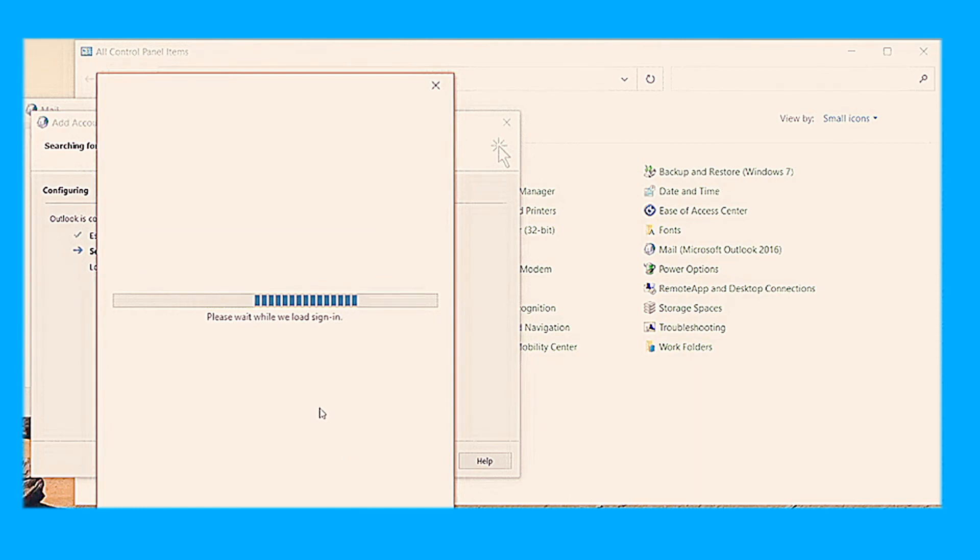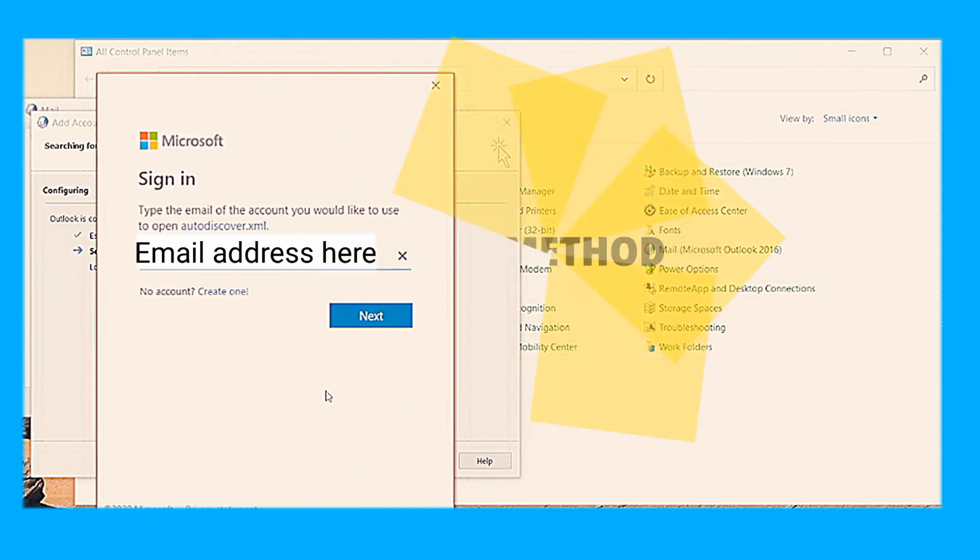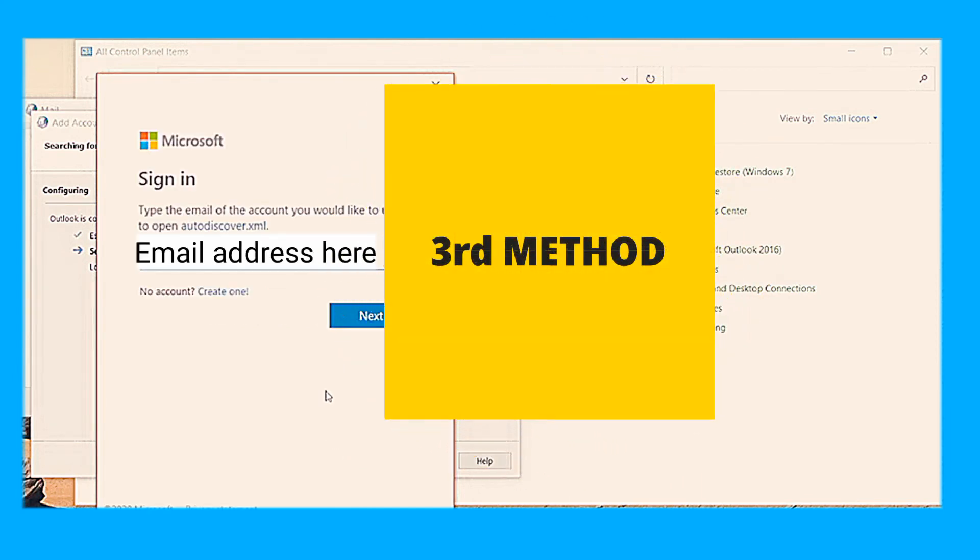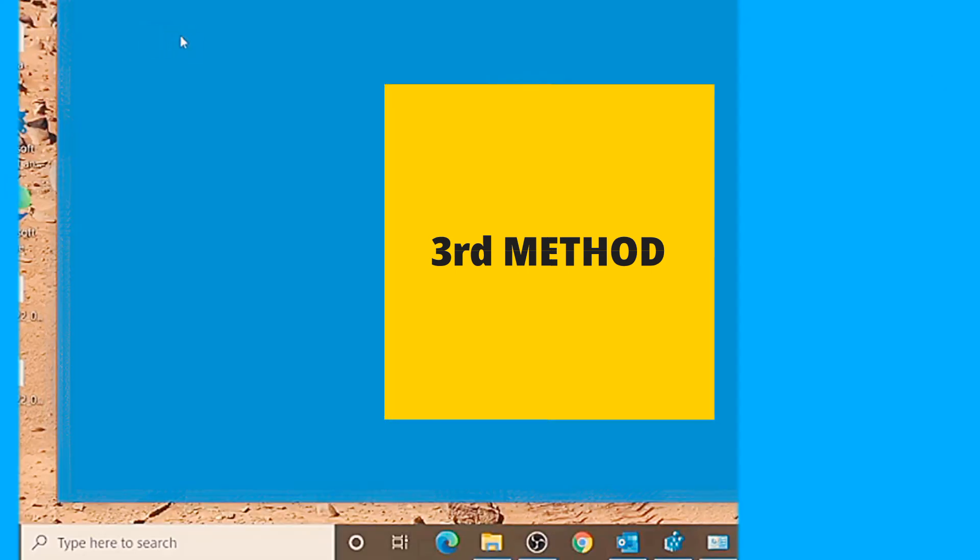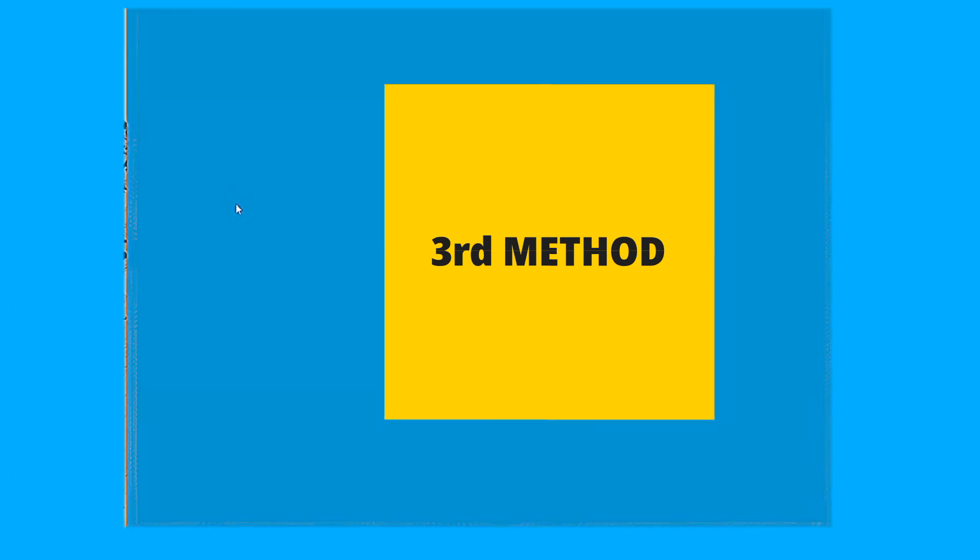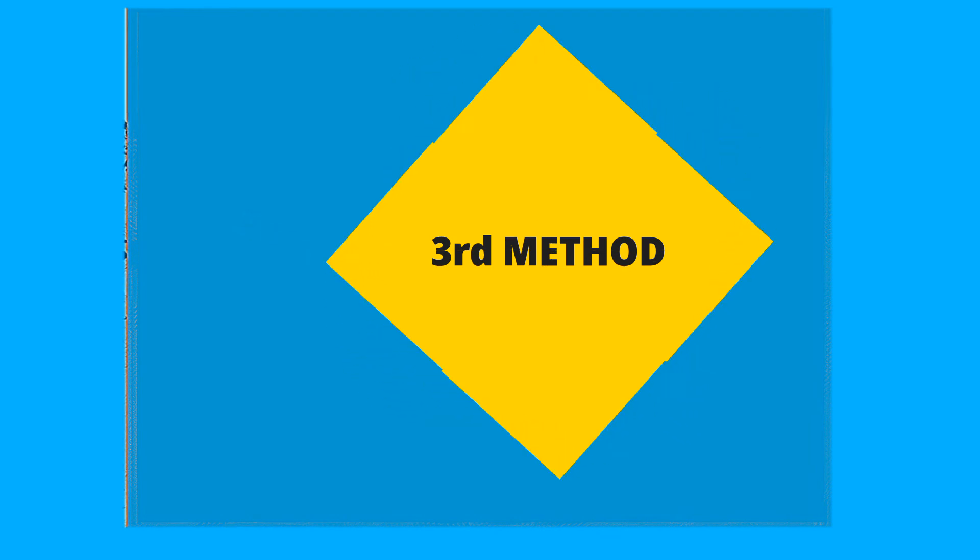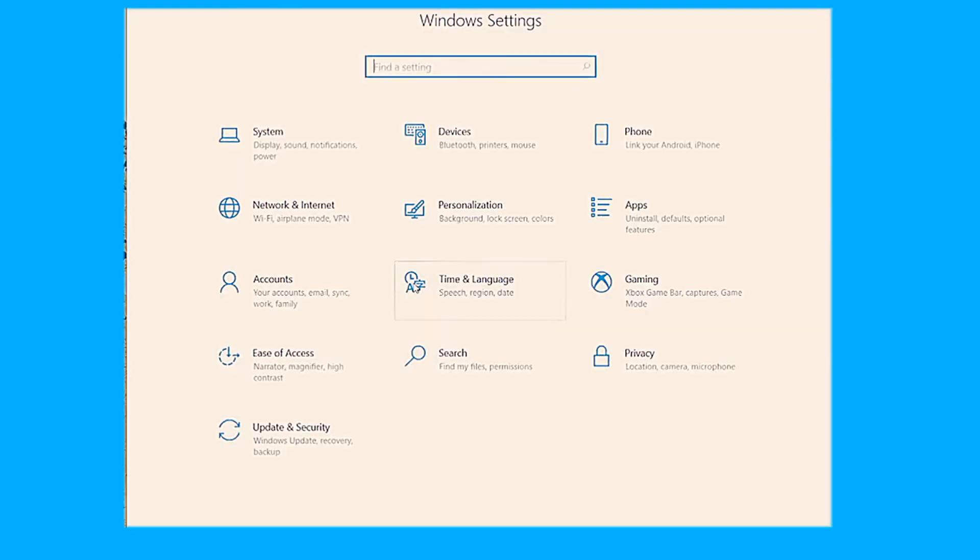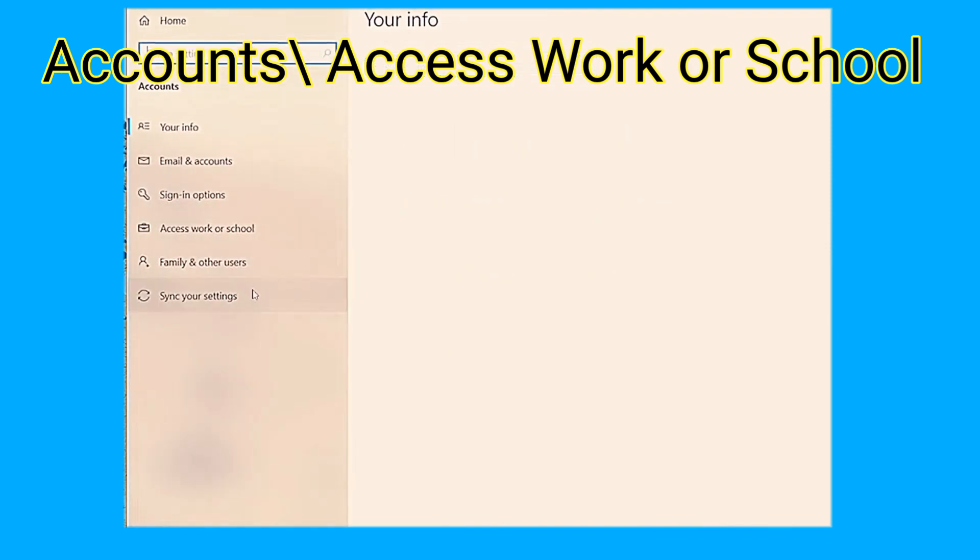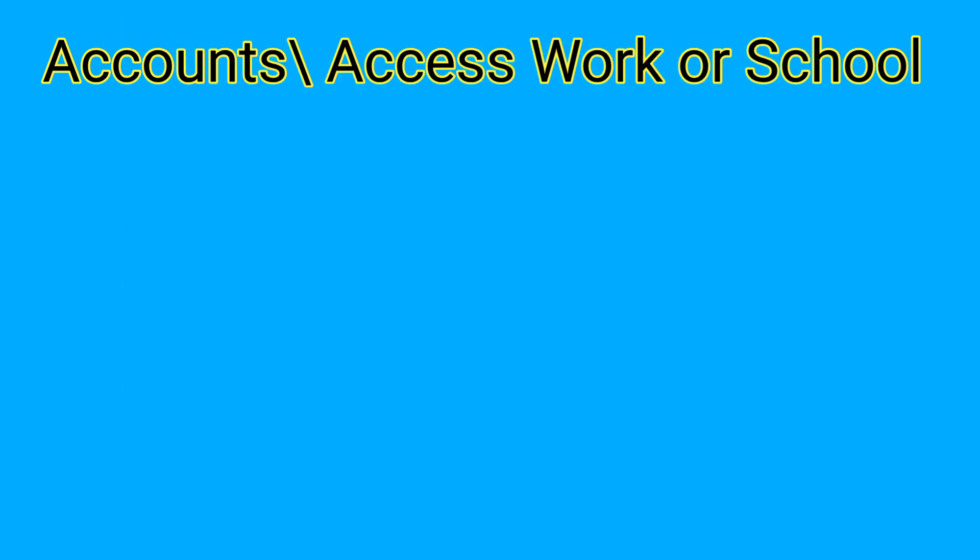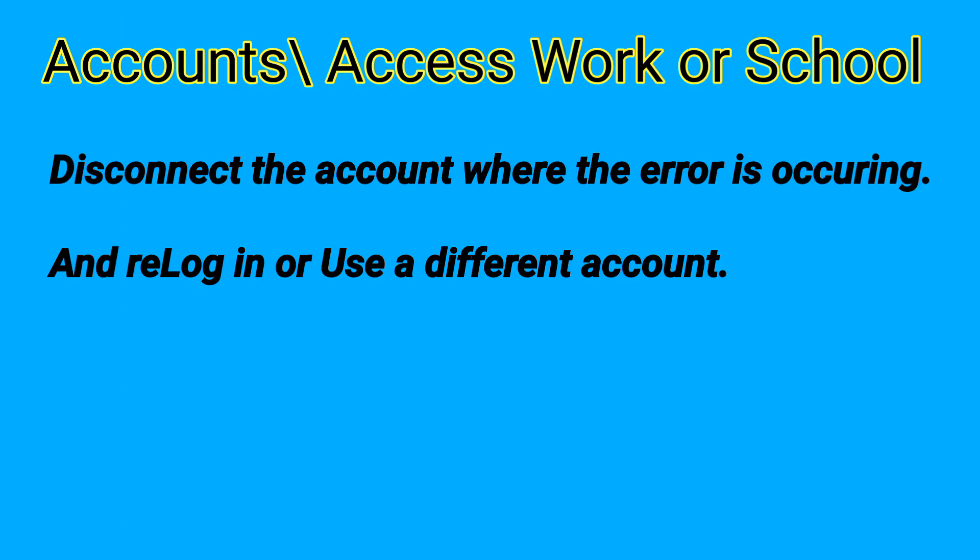The third method is remove your account and re-log in. To do this, go to your settings, follow what's shown on the screen. Tap accounts, then click access work or school, then remove or disconnect the account that's causing this error.